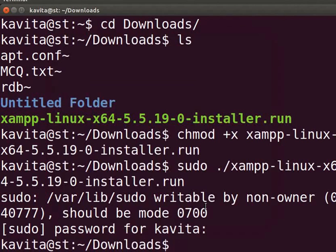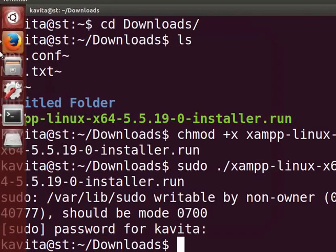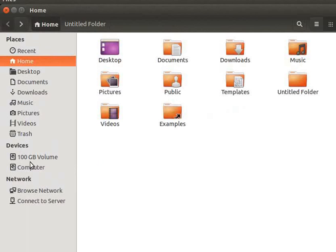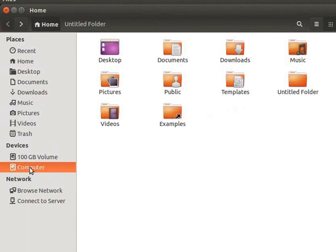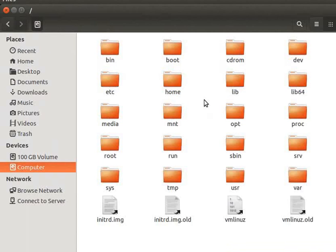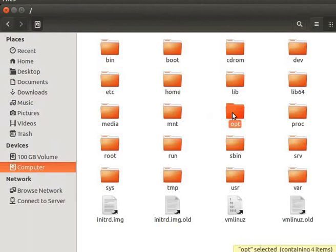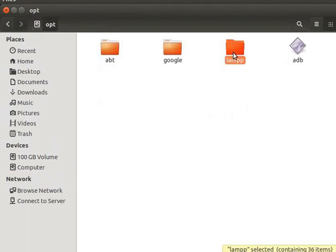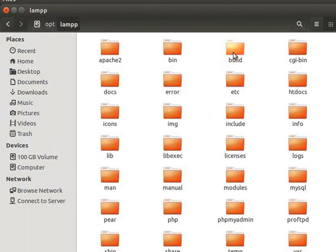Let's go there and have a look. From the launcher on the left, click on Files folder icon. On the left panel, under Devices section, click on Computer. You can see the system files. Double click on OPT folder to open it.